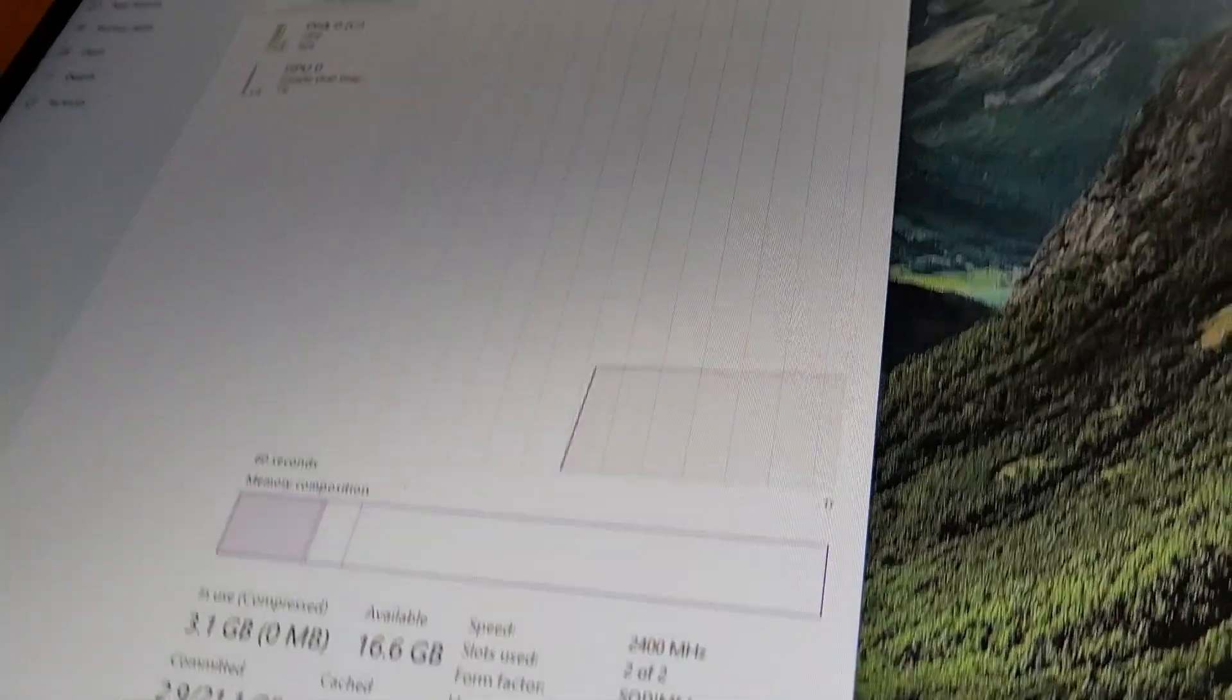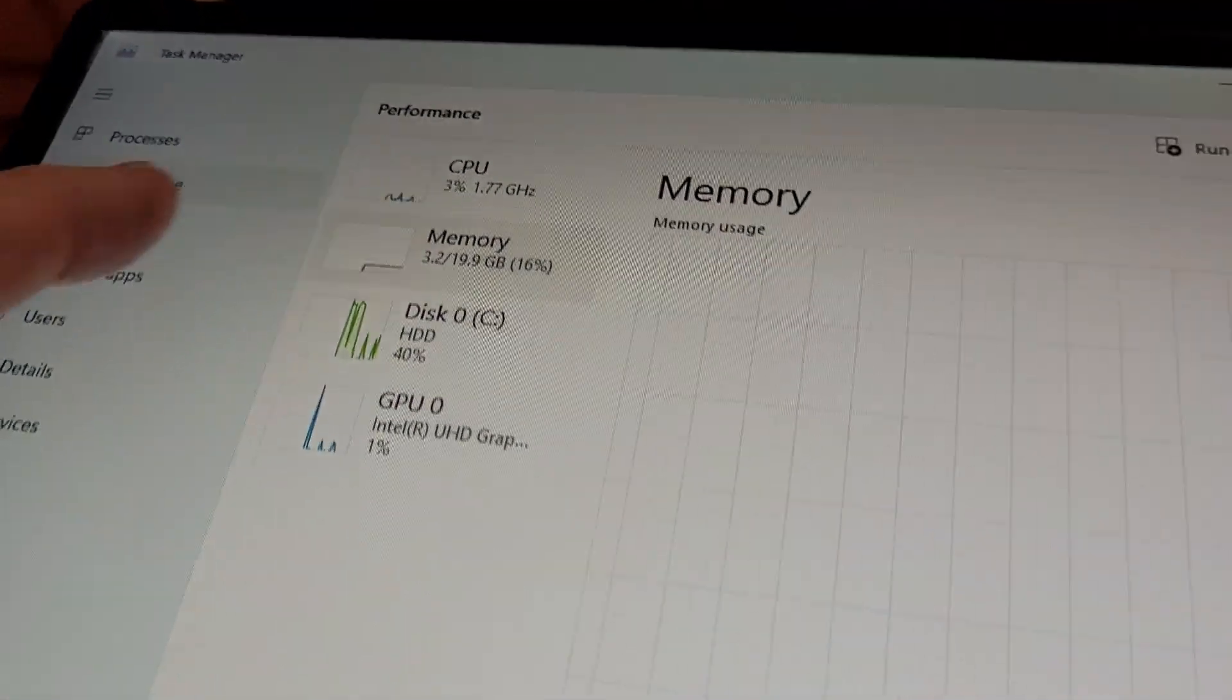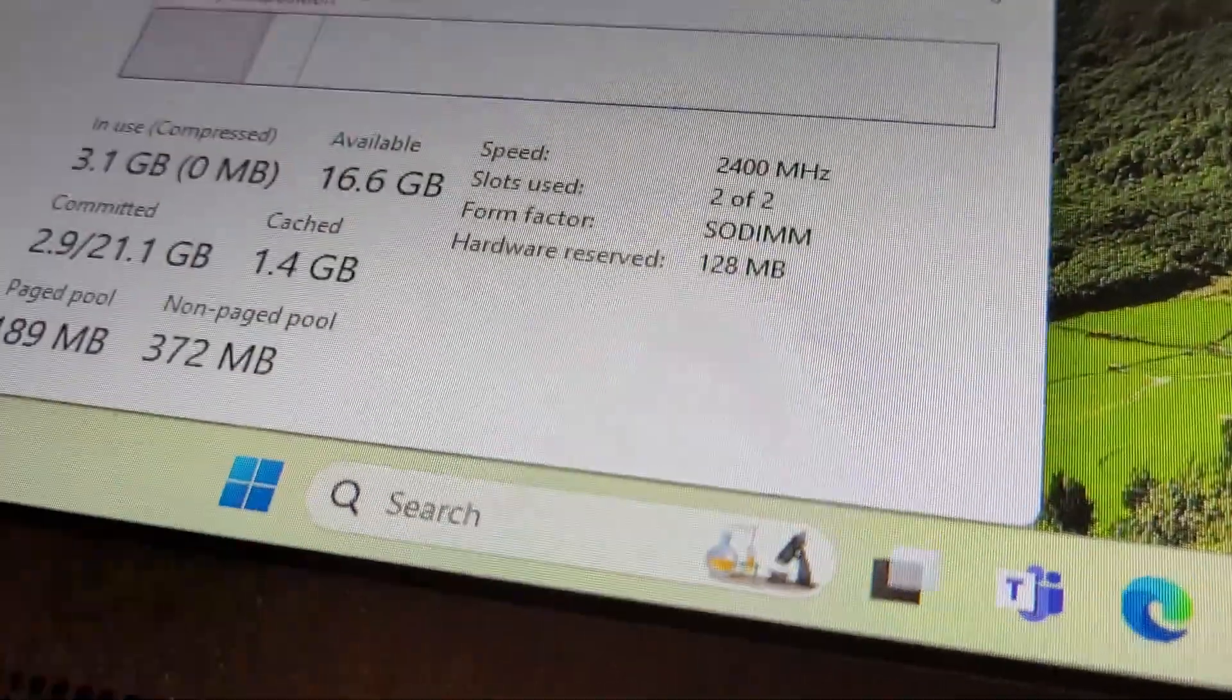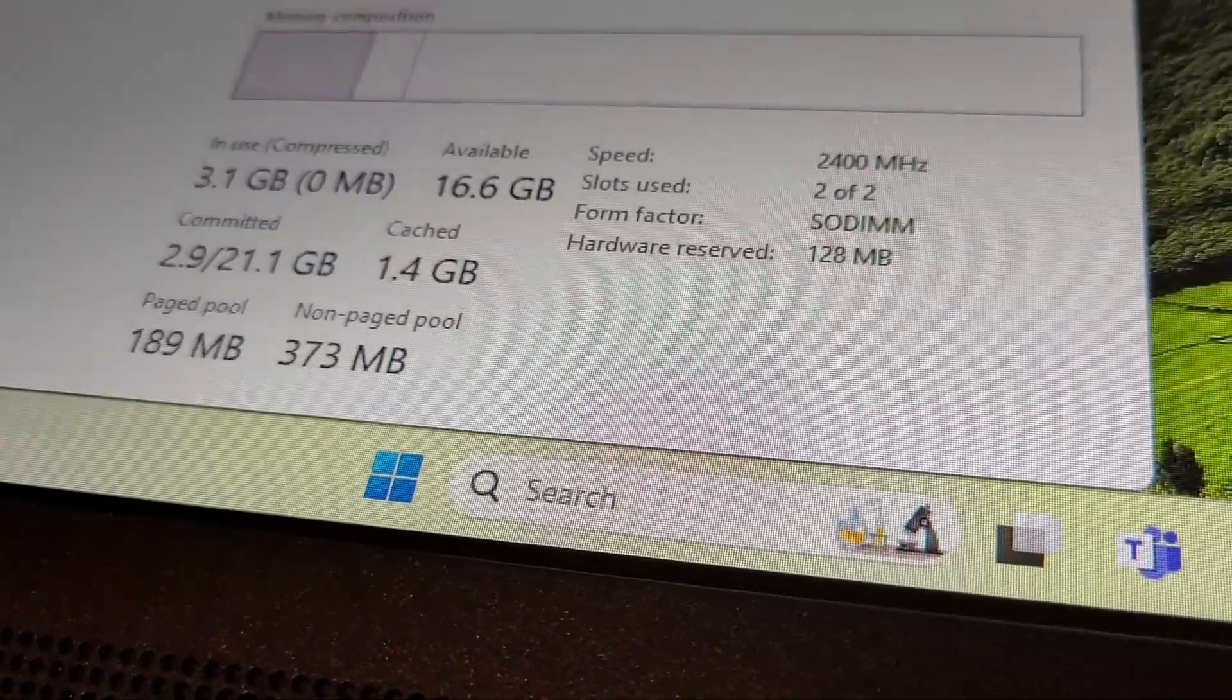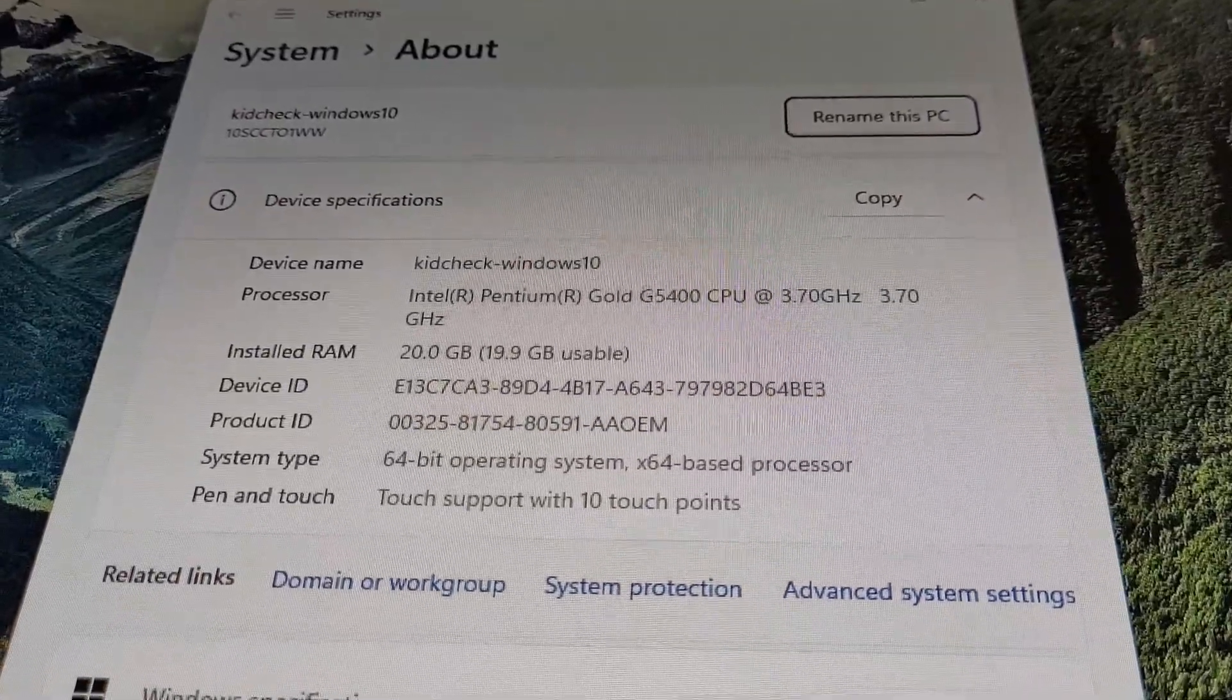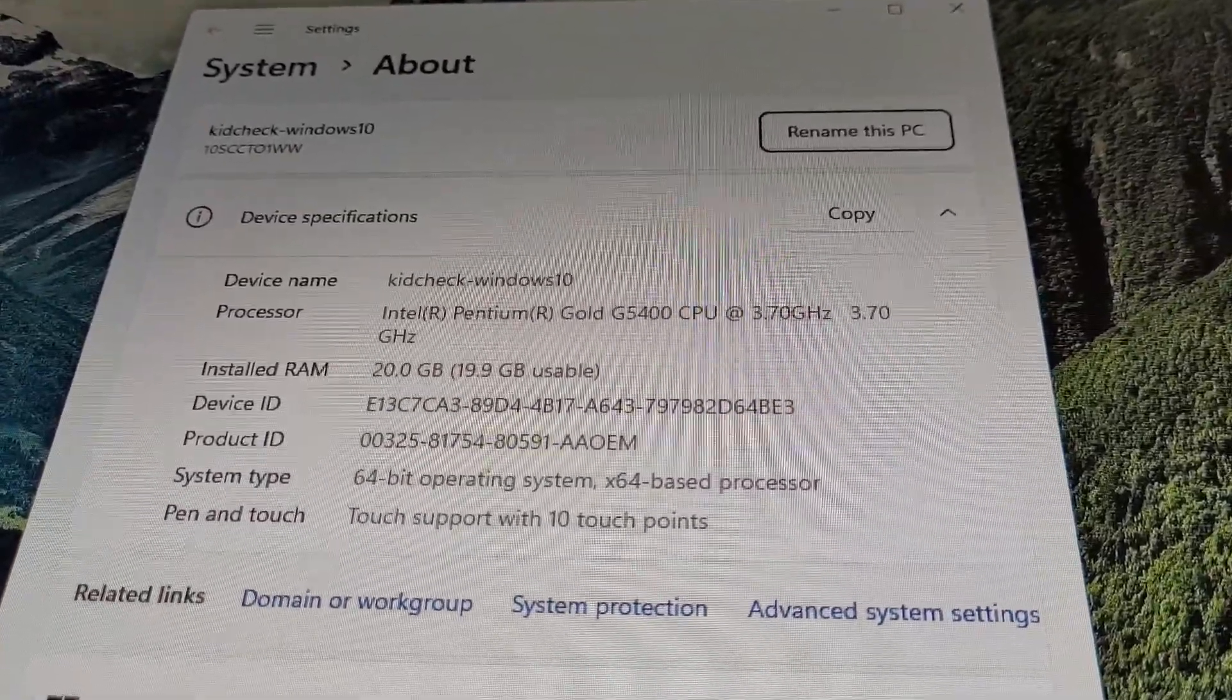Now we control panel, the performance memory. You can see I have 3 gig, 16 gig, 20 gig of memory. Found the memory. Installed RAM 20 gig. That's good.